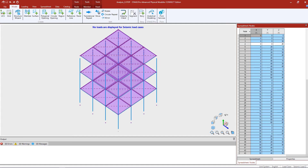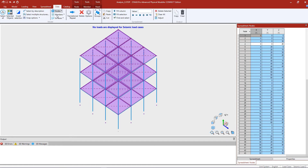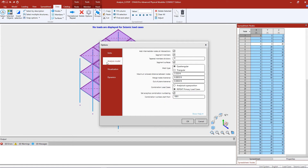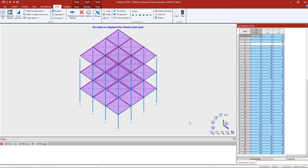We will now turn our attention back to the STAAD Pro Physical Modeler, where we are ready to start generating our load combinations. Before doing that, I am going to take a look at the analysis model options to ensure that repeat load cases will be created. To do that, select the data tab in the ribbon toolbar and click on the options icon. Within the options dialog, select the analysis model tab and ensure that the repeat primary load cases radio button is selected in the combination load case category. Click OK to finish.